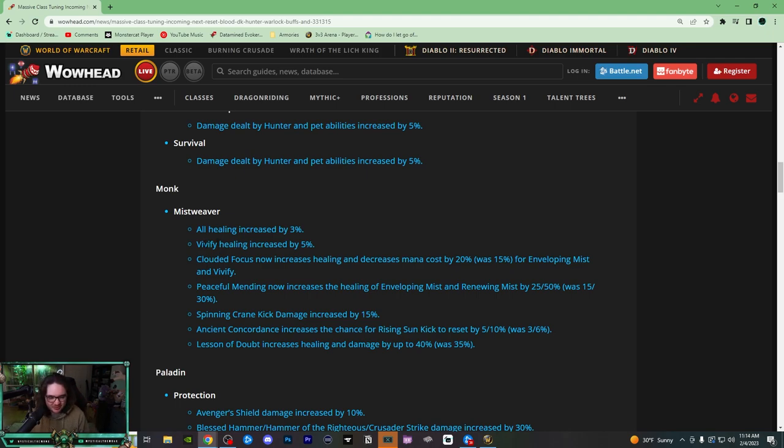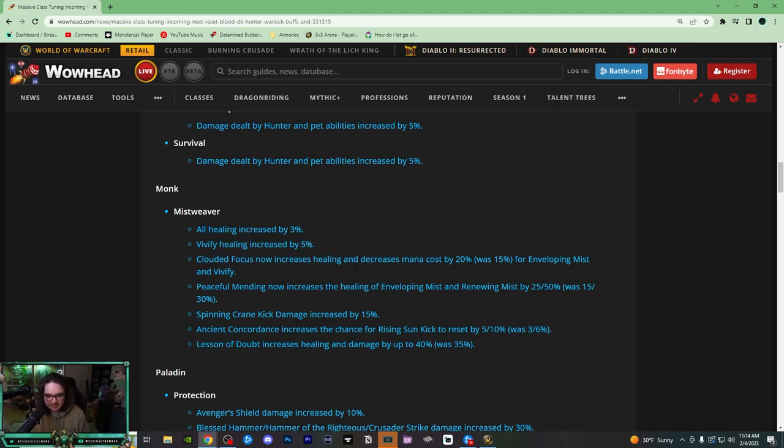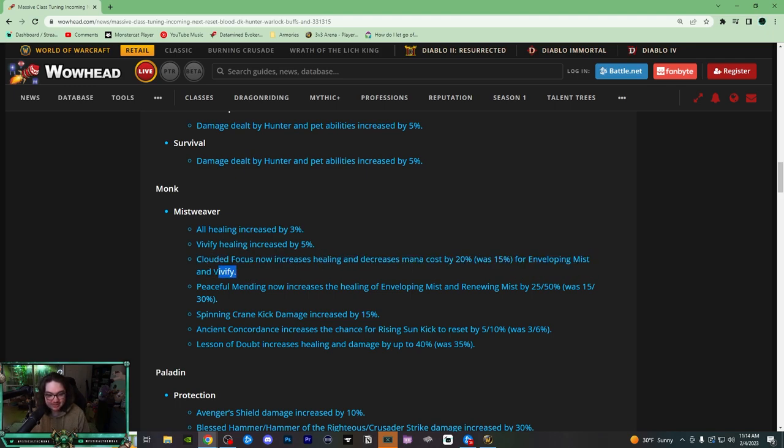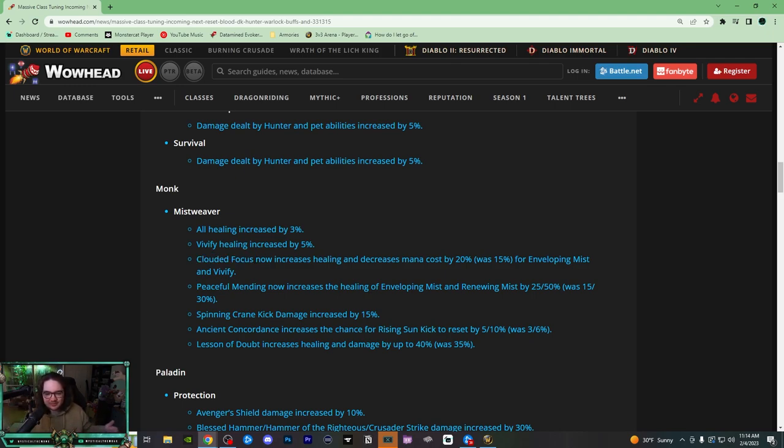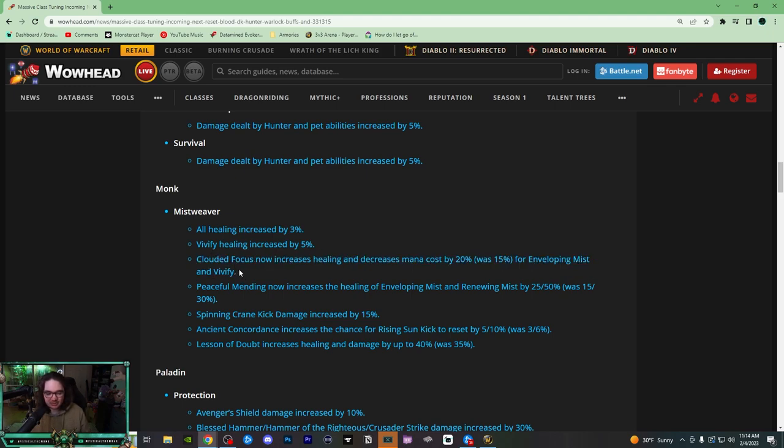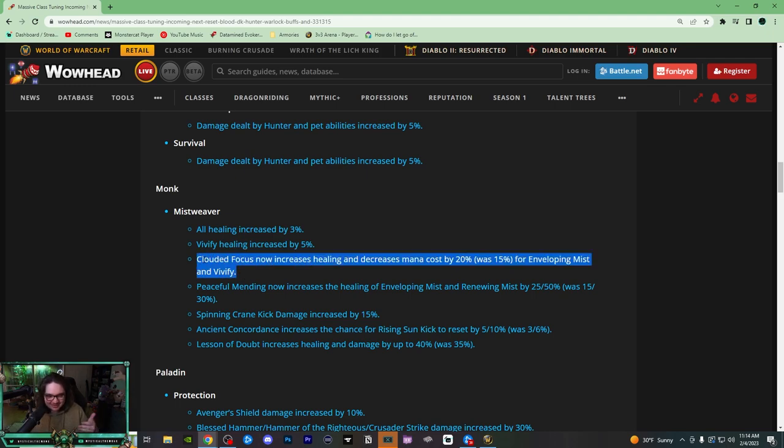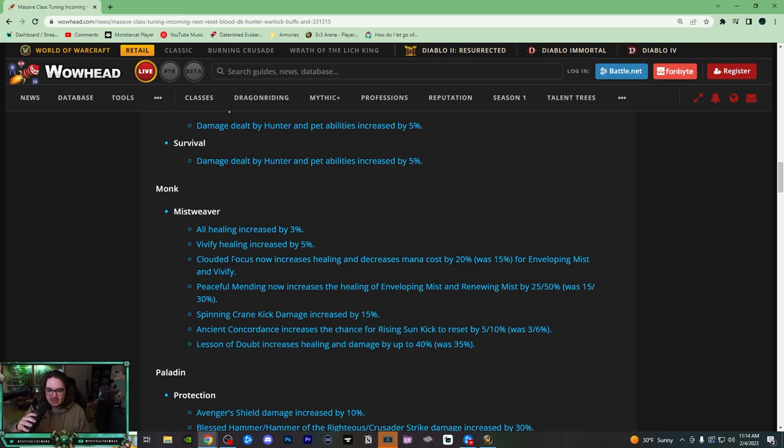Clouded Focus now increases healing and decreases mana cost by 20%, was 15%, from Enveloping Mist and Vivify. It's funny, the version of Clouded Focus we have now is the version that it started with in Shadowlands, and then they made this exact buff in Shadowlands and then reverted it on beta. So the version we have of 15% now was a nerf to something they buffed, and now they're rebuffing it. This is the second time they've done the same exact buff.